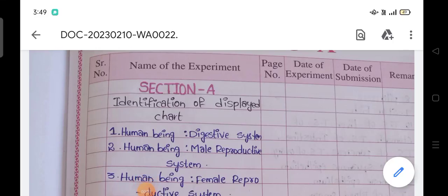Hi everyone, very good afternoon. Welcome back to Vichita Rajkumar YouTube channel. I am here to show the complete practical record in the paper of the physical science, in the subject of geology, for the Bridge second year students in Telangana as well as the AP second year students.